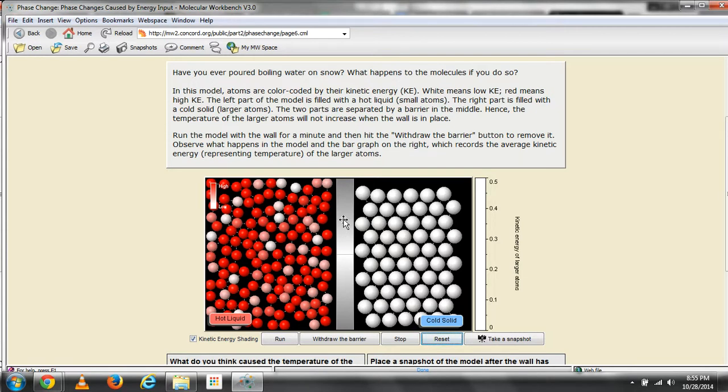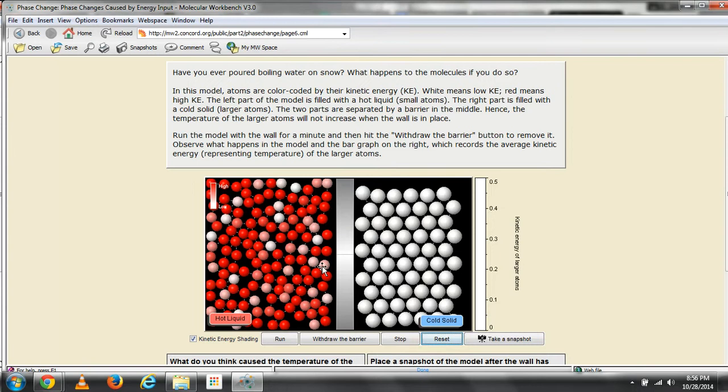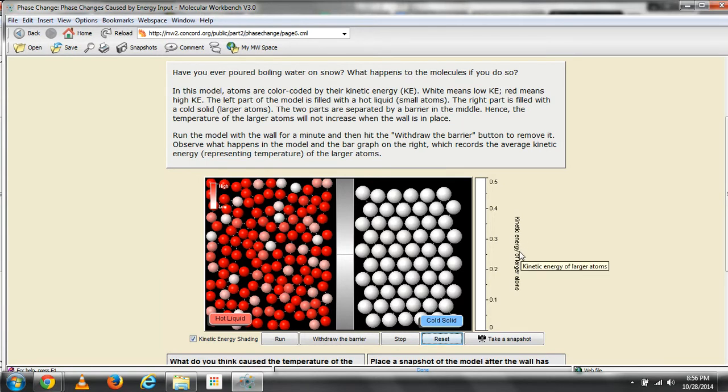We're going to run the model with the wall in place and observe the motion of the atoms. Then we're going to hit the 'withdraw the barrier' button to remove it. We're going to observe what happens in the model with the atoms, and also observe the bar graph on the right, which records the average kinetic energy, representing the temperature of the larger atoms.